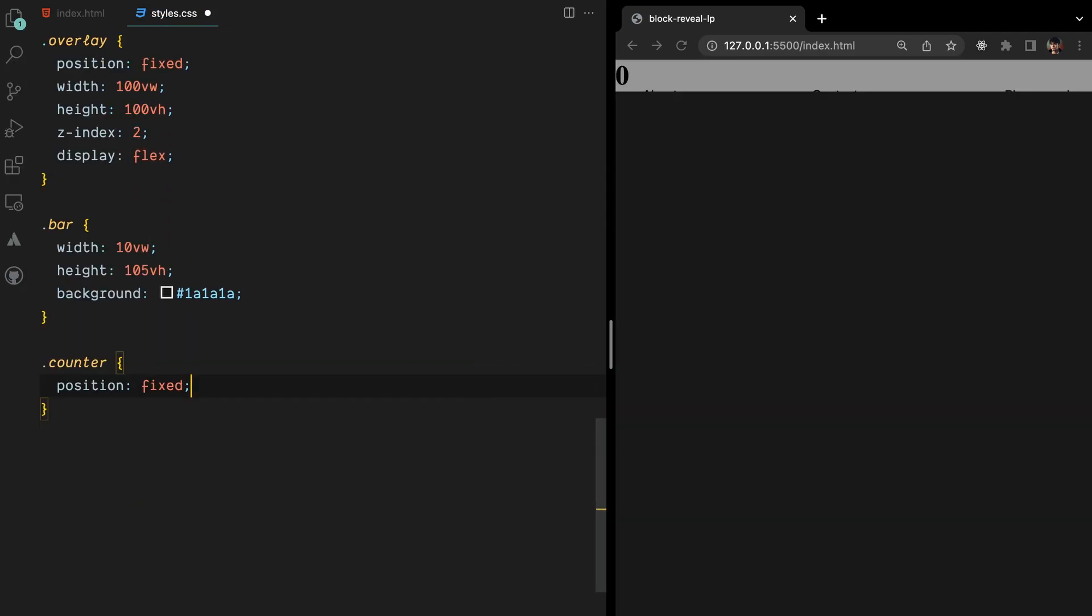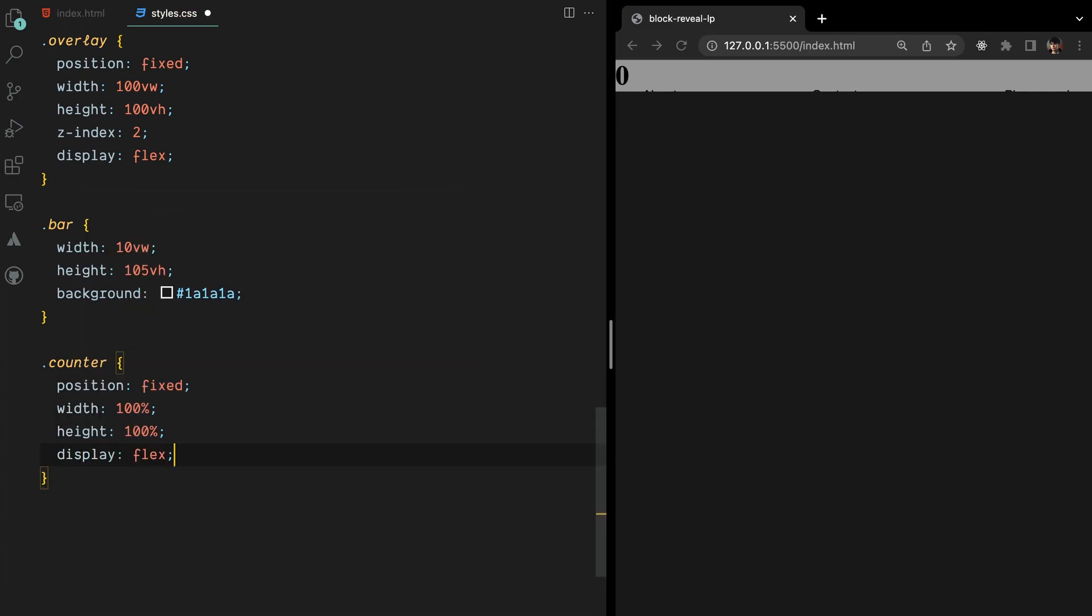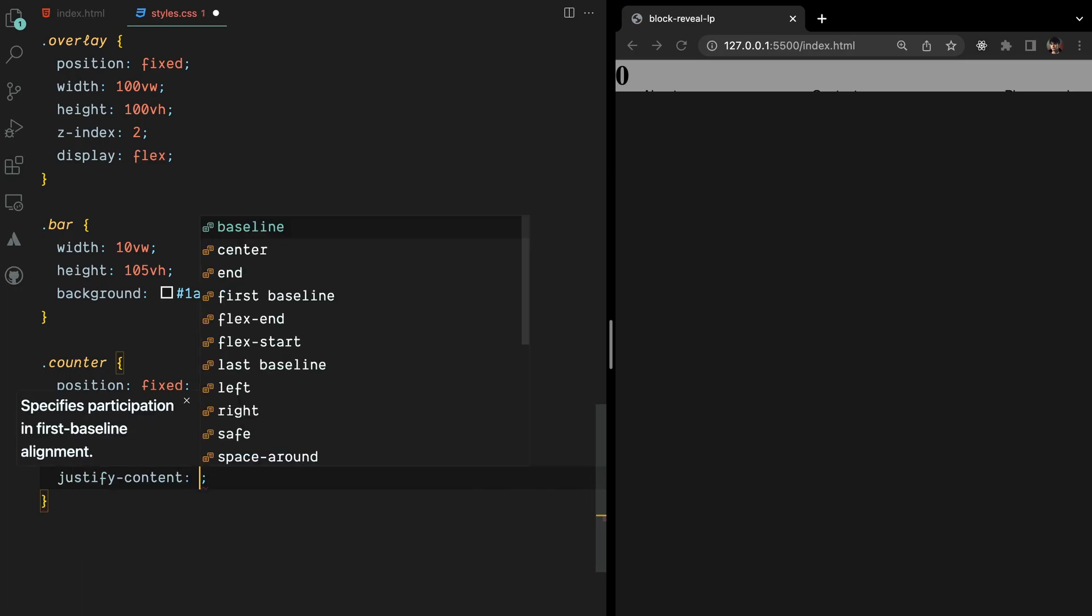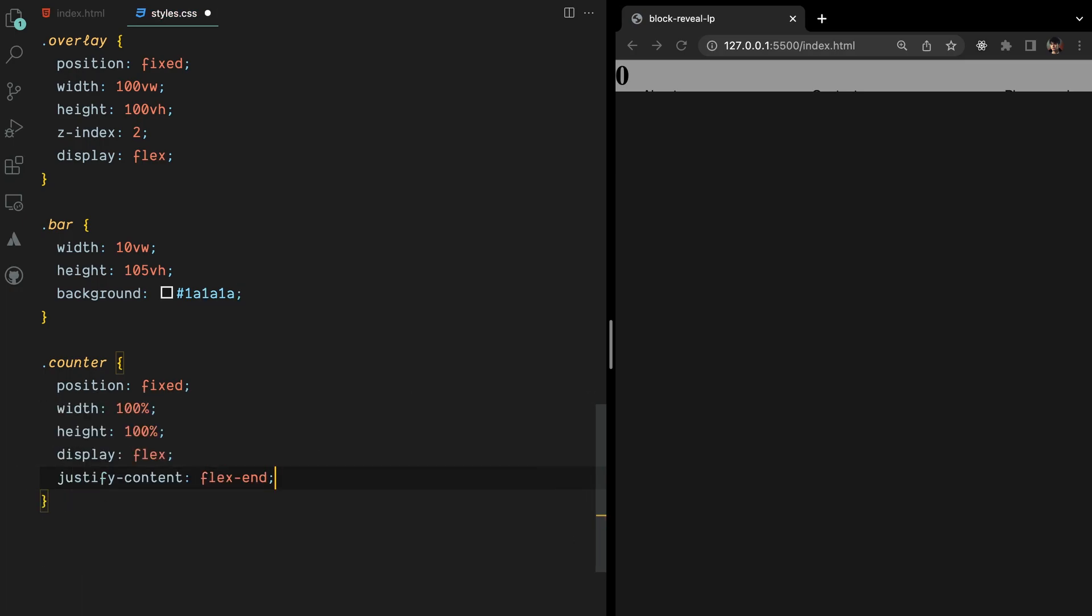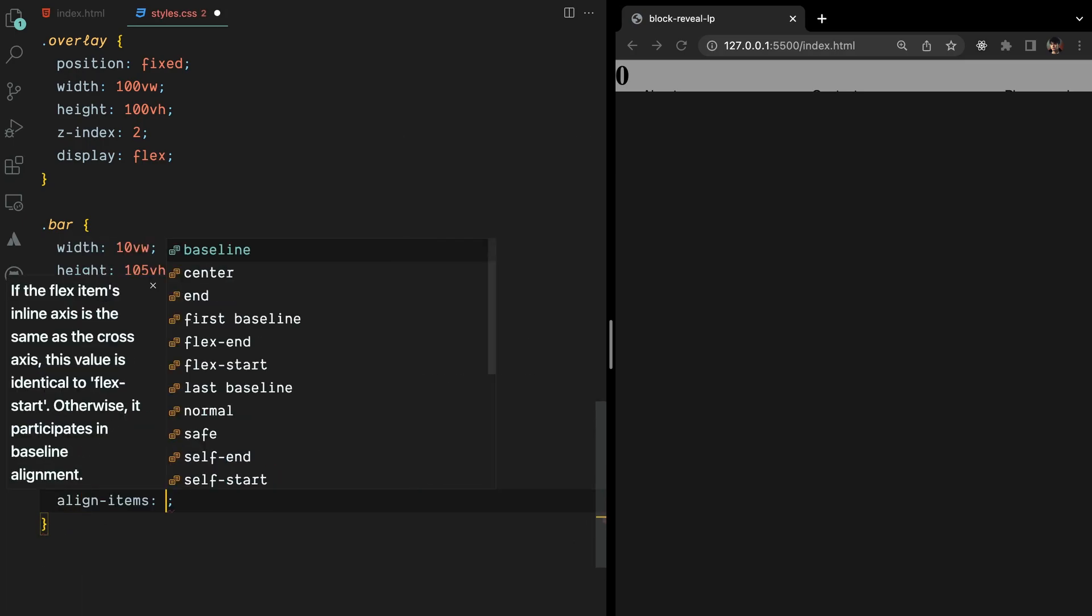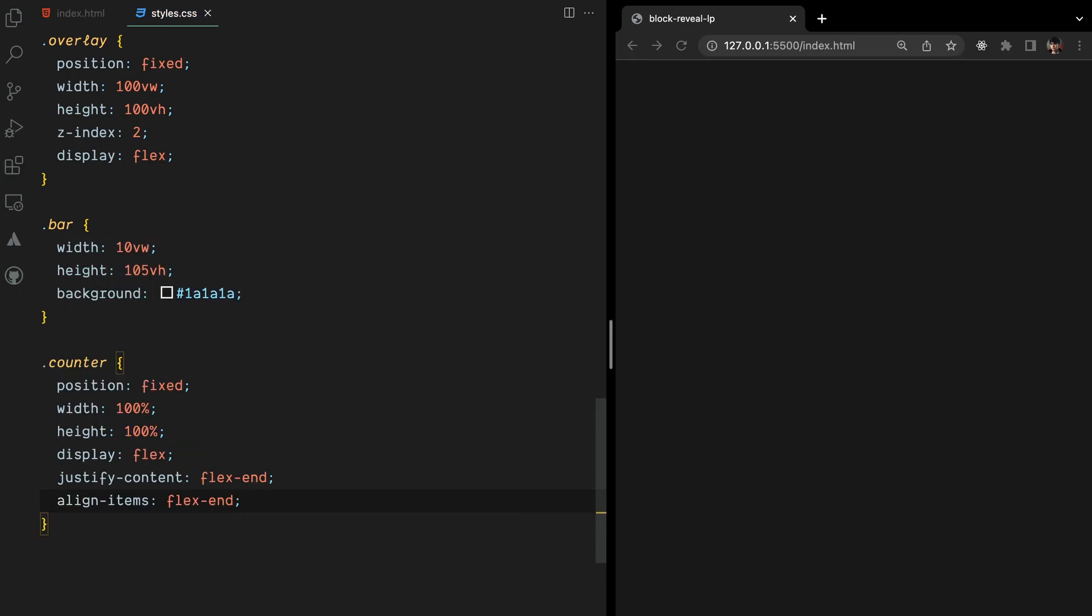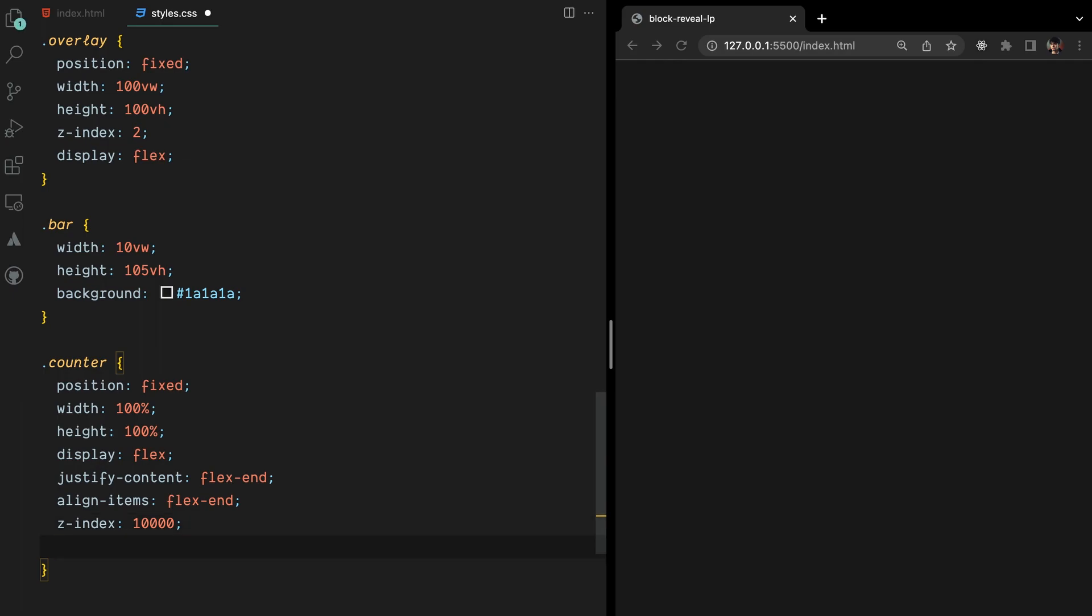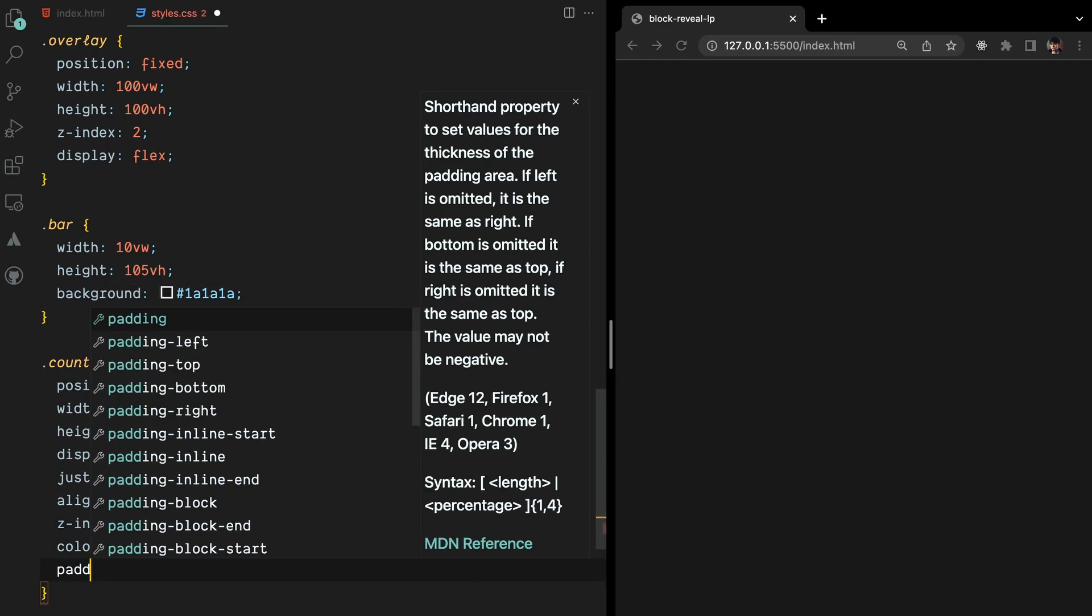To position the counter, we'll set its position to fixed. We'll also configure it to have a width and height of 100% to ensure it covers the entire viewport. By utilizing Flexbox, we can easily position the counter at the bottom right corner. Don't forget to update the color, padding, and font styles to make it look aesthetic.